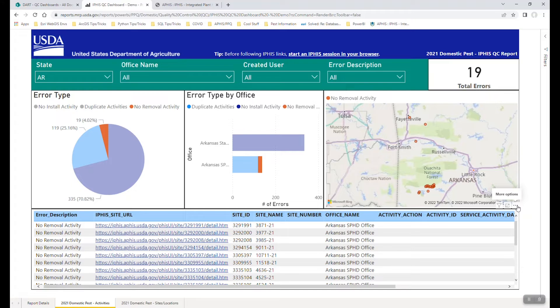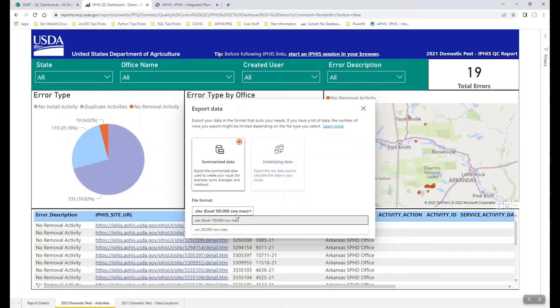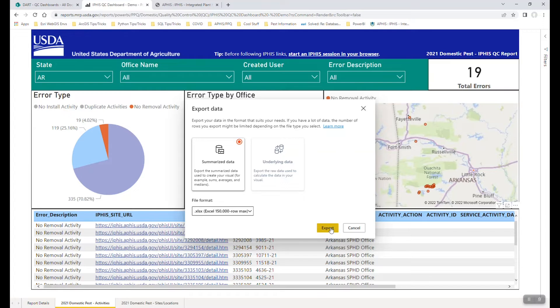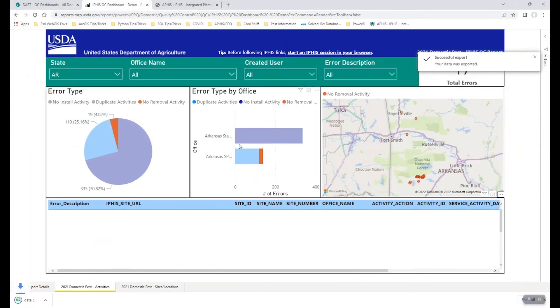So if you notice here where my mouse is hovering, there's a little more options button. And if I click that, I can select export data, a dialog quickly pops up that allows you to choose either Excel or CSV. And then you can pretty much instantaneously export that data.